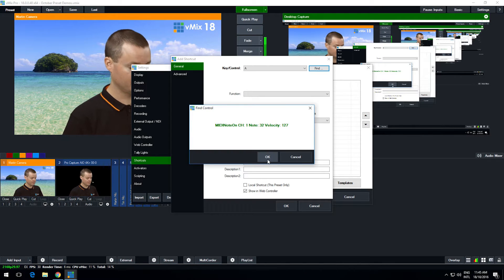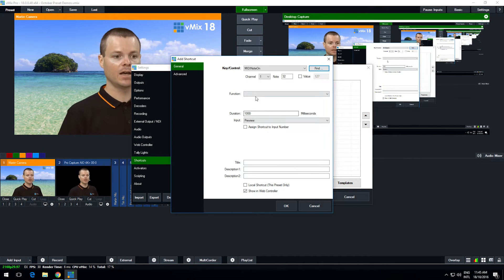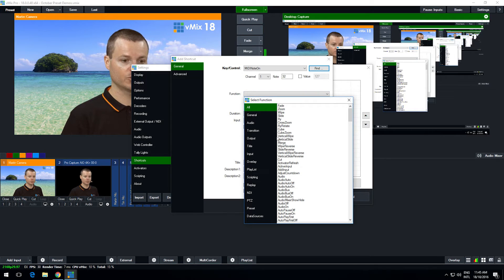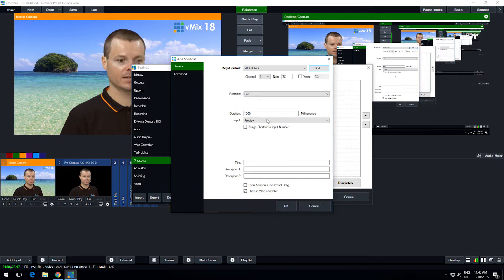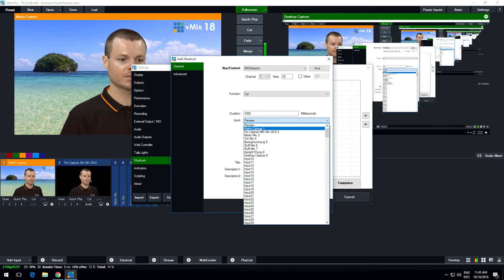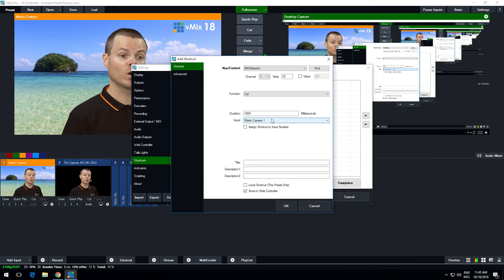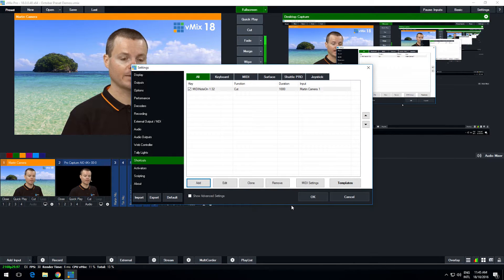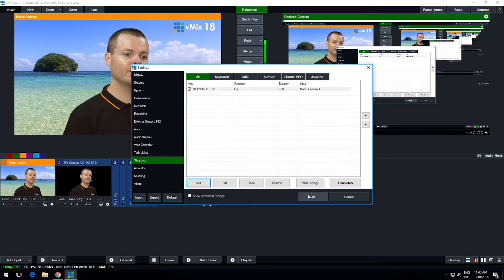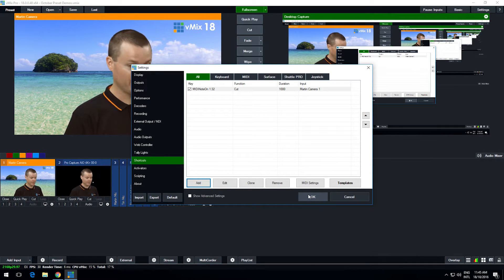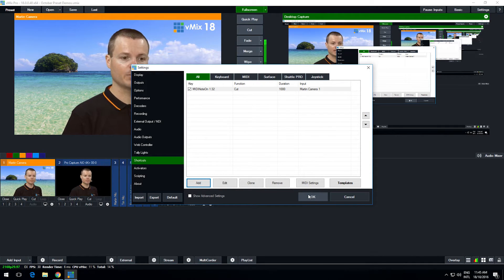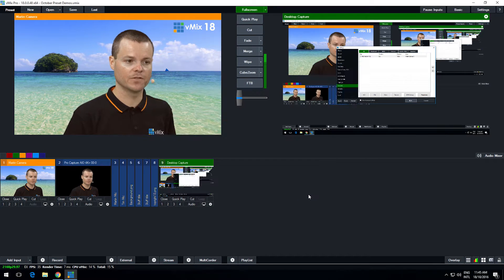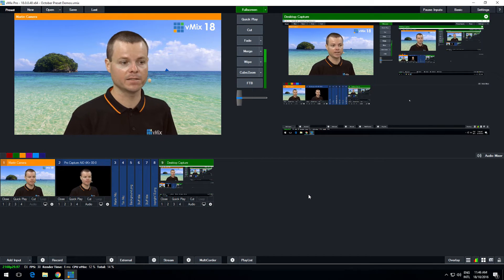I'm just going to hold it down so that when I press the button down I want it to cut to my camera. So I select cut as the function and I'm going to select my camera Martin camera 1 and then click OK. So we add the shortcuts. Now that's been available for a number of releases now but that's the first step. You want to program what you want the buttons to do first before setting up the activators.